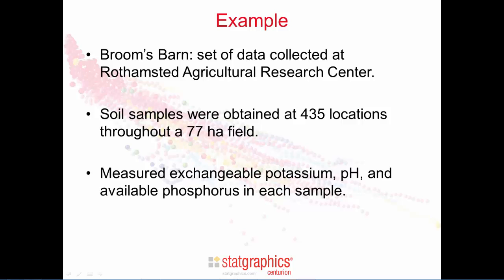Measurements were made of the amount of exchangeable potassium, the pH, and the available phosphorus in each soil sample.